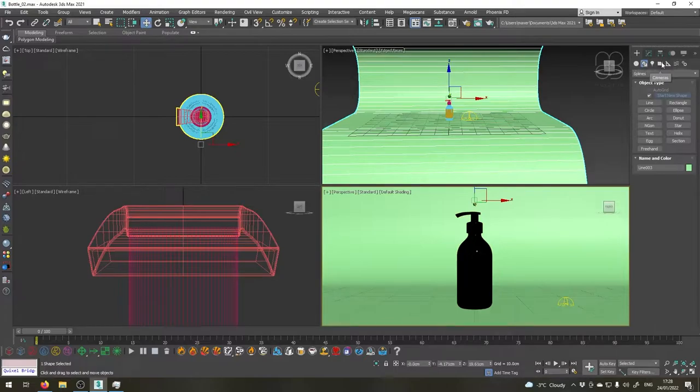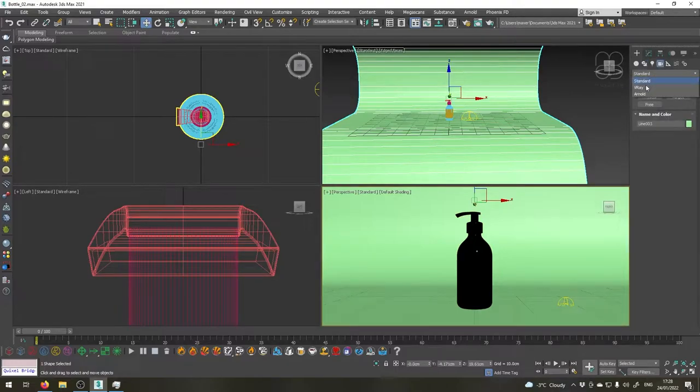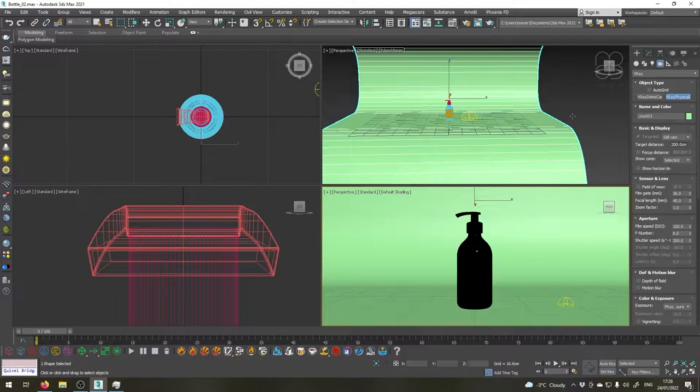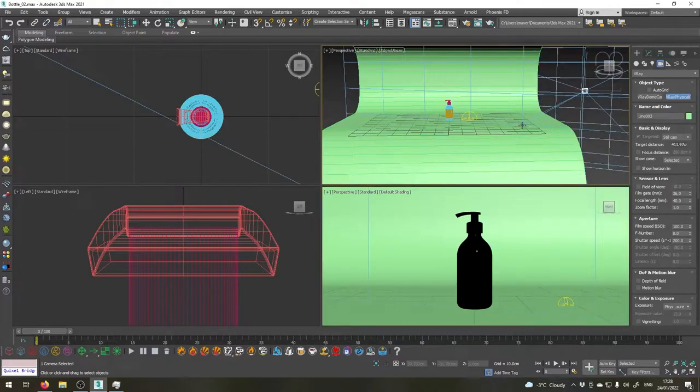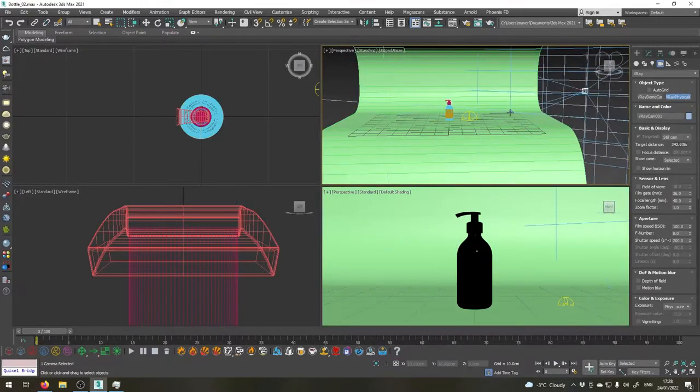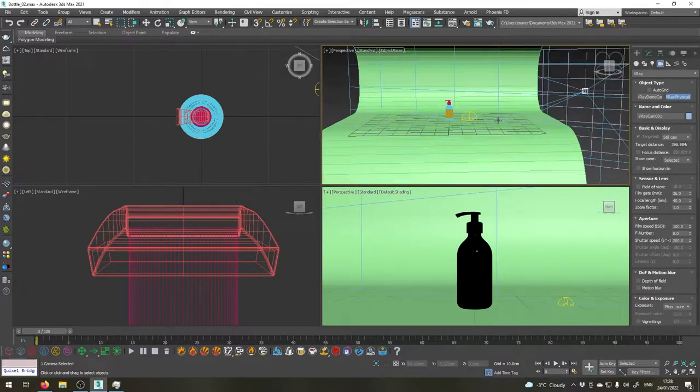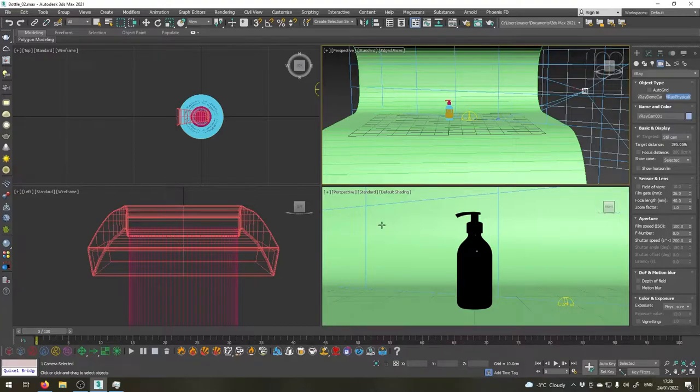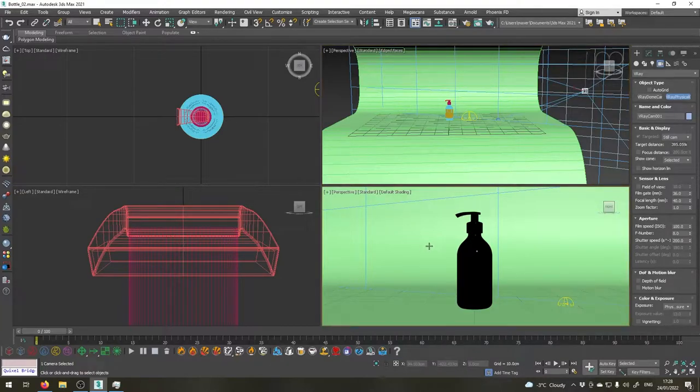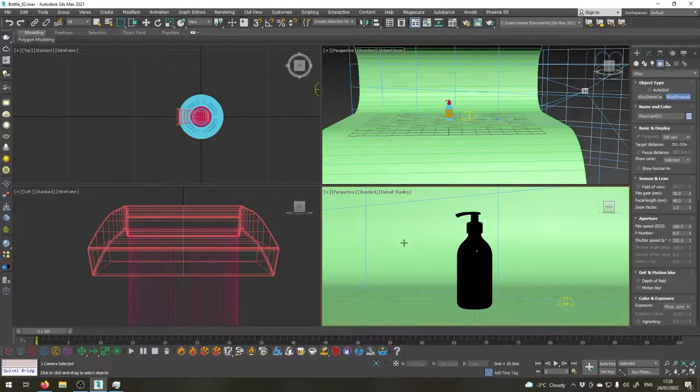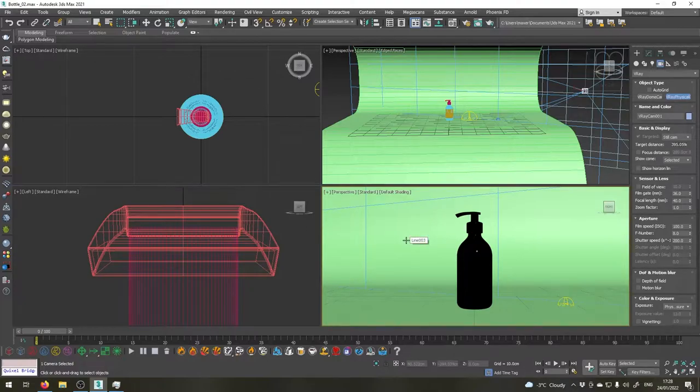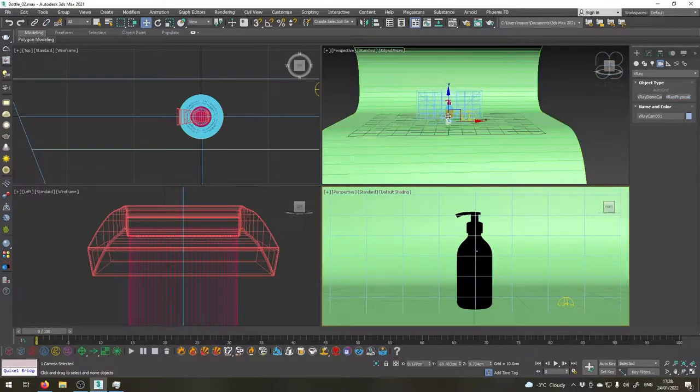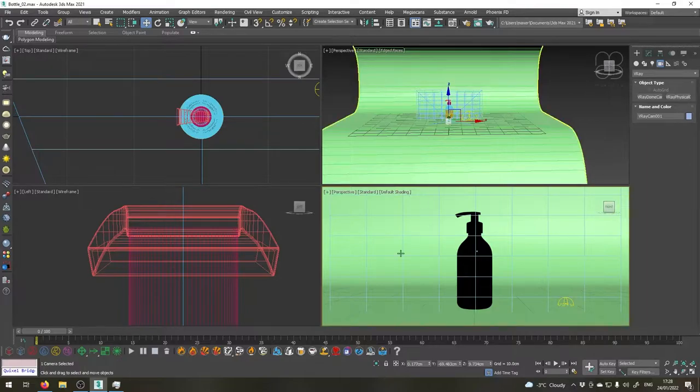I'll go to create cameras, go to V-Ray V-Ray physical camera and click and drag anywhere in the scene to create a camera. Then go back to the perspective view by right-clicking it and with the camera still selected press Ctrl C. Now the camera moves into our point of view. To see through the camera we'll have to press C.